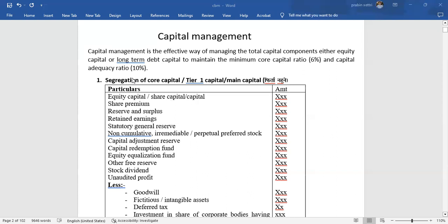The components of Tier 1 capital include: equity capital, share capital, share premium, reserve and surplus, retained earnings, corporate investment, shareholder equity, general reserve, non-cumulative irredeemable perpetual preferred stock, and irredeemable non-cumulative preferred stock.